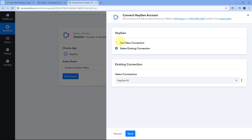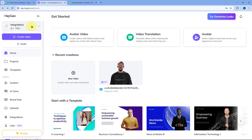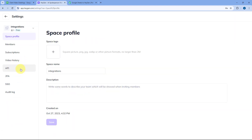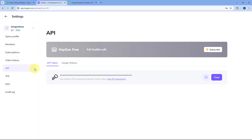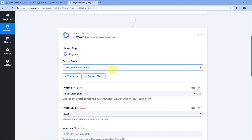Click on Connect and select Add New Connection. Here we have to connect our HeyGen account with Pably Connect by entering the API token. To get the API token, go to your HeyGen account, click on the Profile option from the left sidebar, go to Space Settings, and under Space Settings click on API. Copy the API token, paste it in Pably Connect, and click on Save. Our HeyGen account will now get connected with Pably Connect.